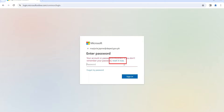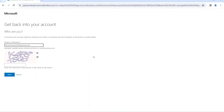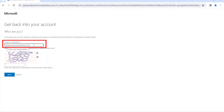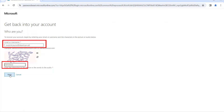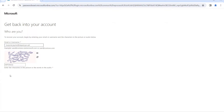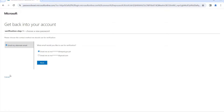Click 'Reset it now' or the 'Forgot my password' link to recover your account. Enter your DepEd email and the characters or letters in the CAPTCHA shown, then click Next.